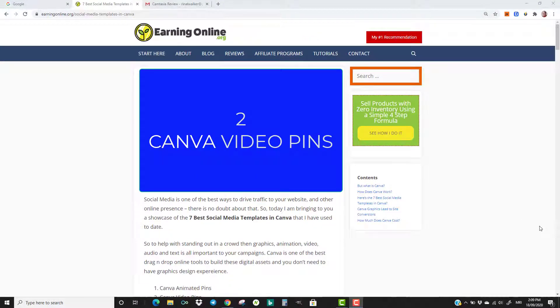Number two: Canva Video Pins. Video is king of engagement and having this feature in your Pinterest pins can make all the difference to who's visiting your site. Here's a video of three examples.